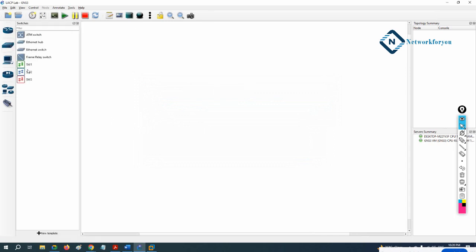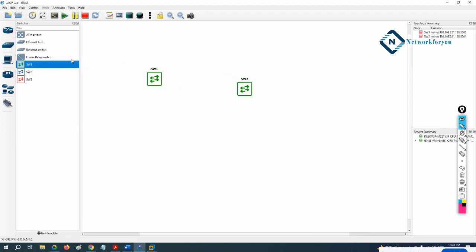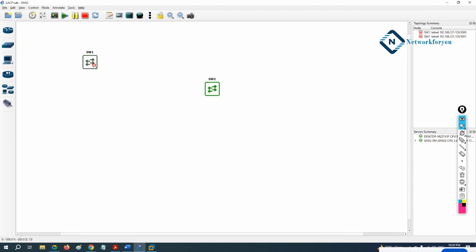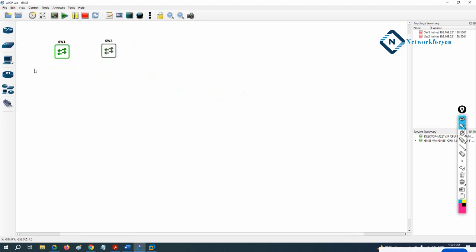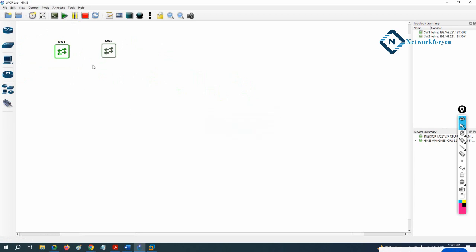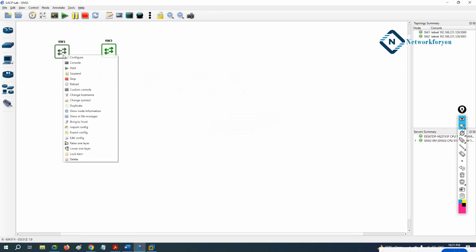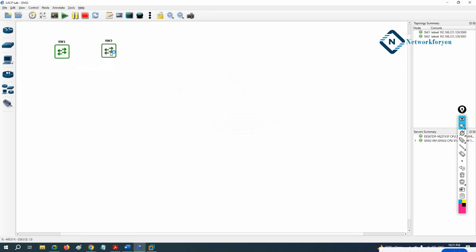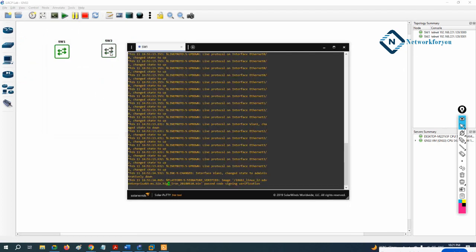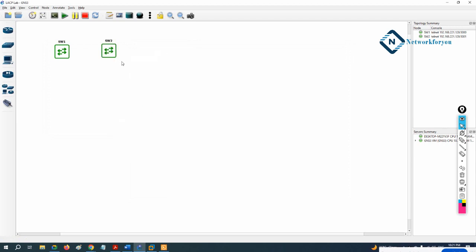Whatever switch you need, click here — you have this switch. I can drag and drop it; I will take only two switches for this lab, one here and one here. You can click to power on all the devices. The green indicator means the device is powered on, and you can take the console of each device.